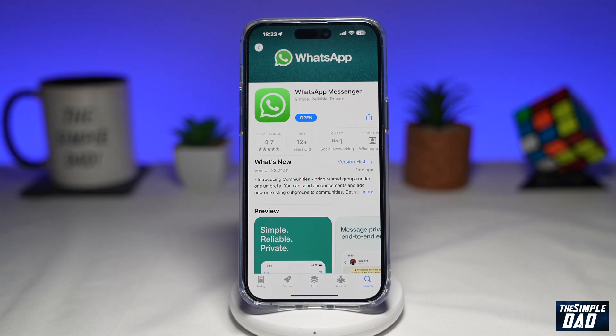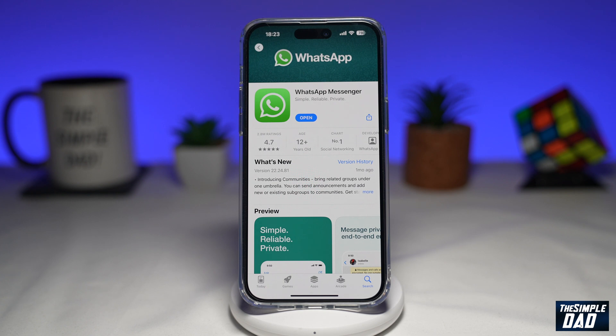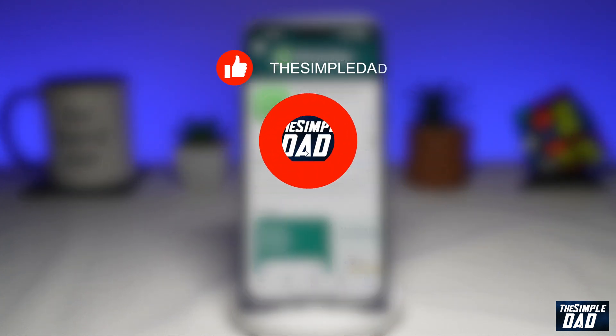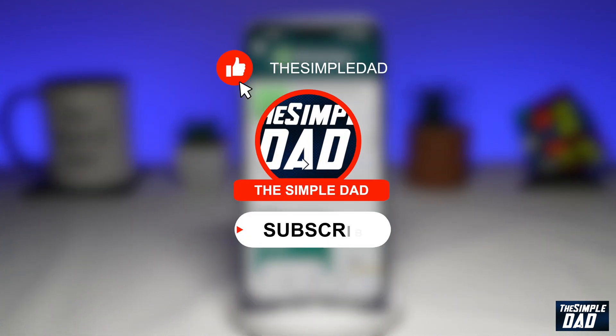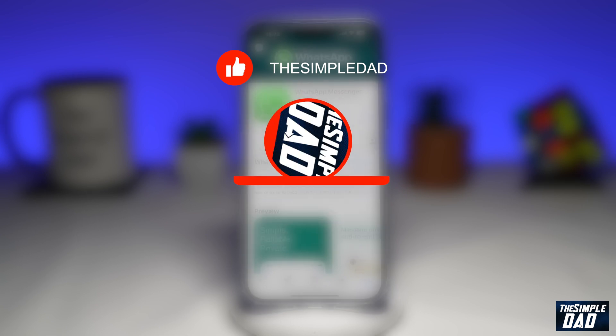Welcome to another Simple Dad WhatsApp tutorial. In this video, I'll show you how to set up proxy settings on WhatsApp. If you're new here, please subscribe to see more videos like this, and don't forget to like this video.